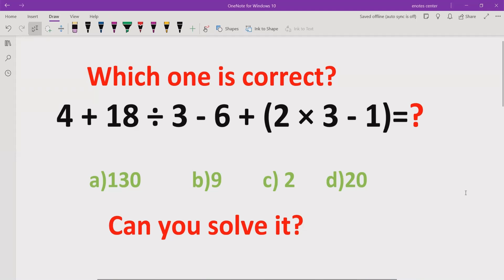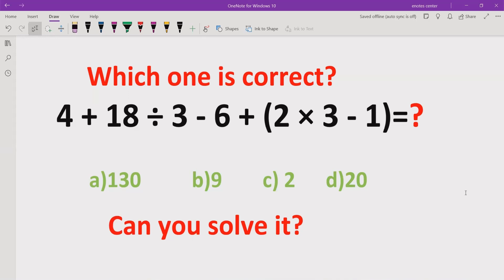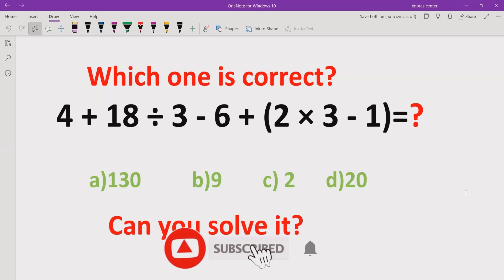Hello friends, welcome to my channel. Today we will solve another quiz which is related to the PEMDAS and BODMAS method. We have a big expression and we will solve it using the PEMDAS and BODMAS method to find the answer. Before starting the video, please like and subscribe my channel and share with others so they can learn these types of quizzes.